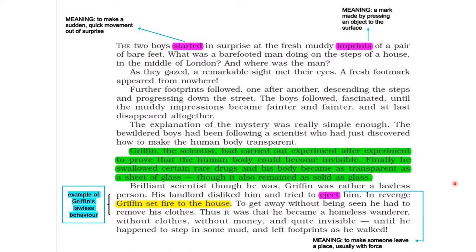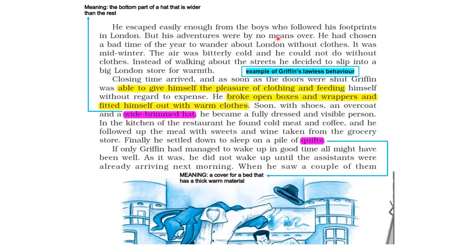He escaped easily enough from the boys who followed his footprints in London, but his adventures were by no means over. He had chosen a bad time of the year to wander about London without clothes — it was midwinter. The air was bitterly cold and he could not do without clothes. Instead of walking about the streets, he decided to slip into a big London store for warmth. So in his quest to warm his unclad body and protect himself from the January winter in London, he entered a big store.